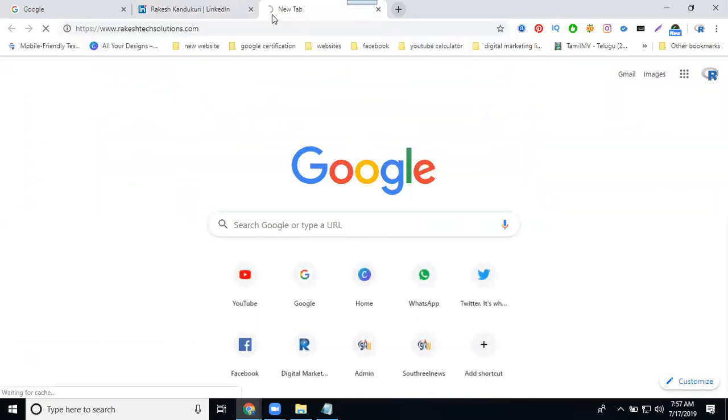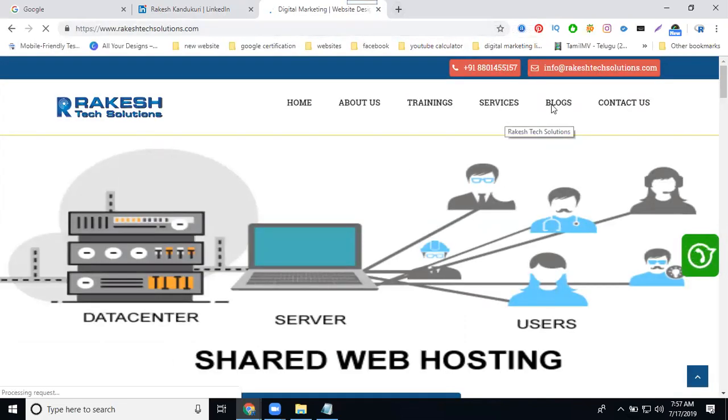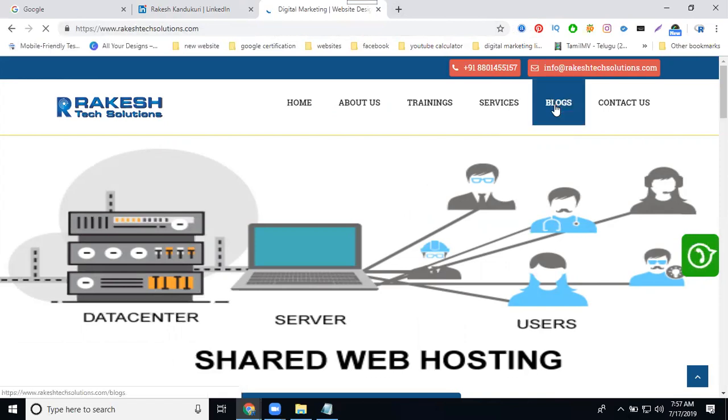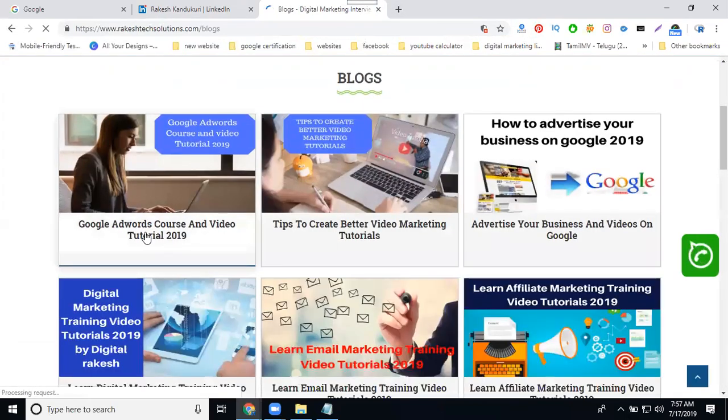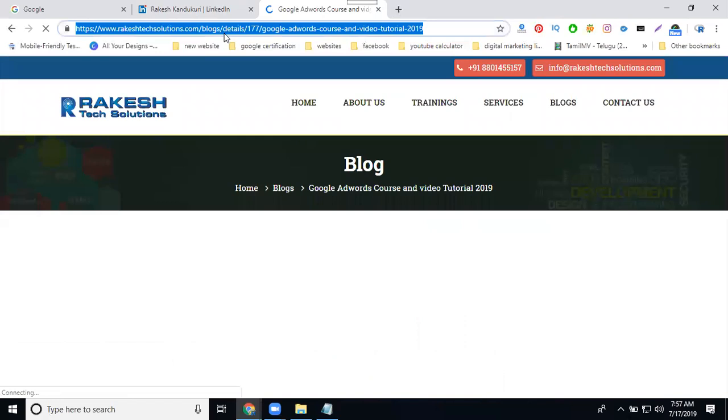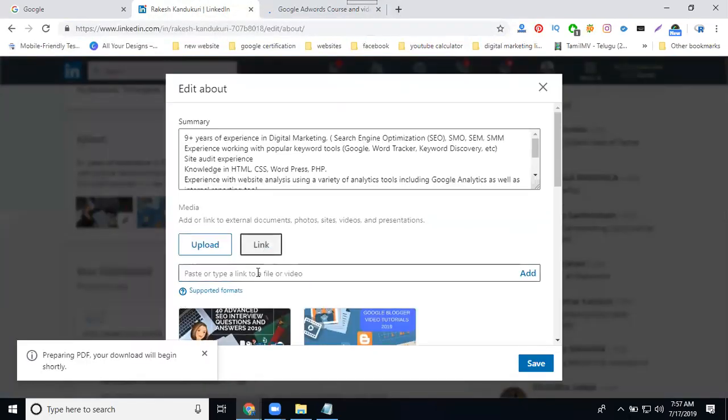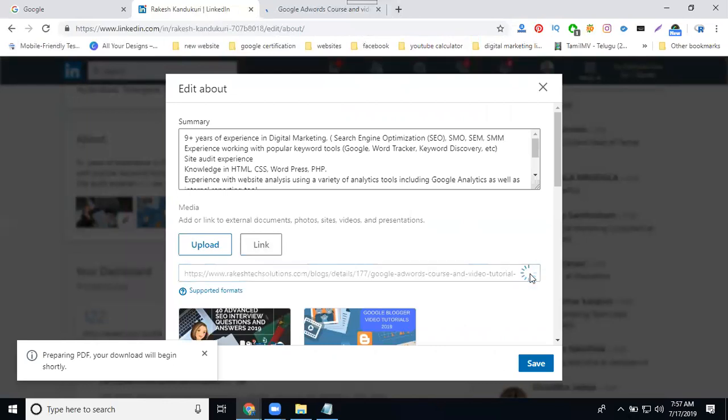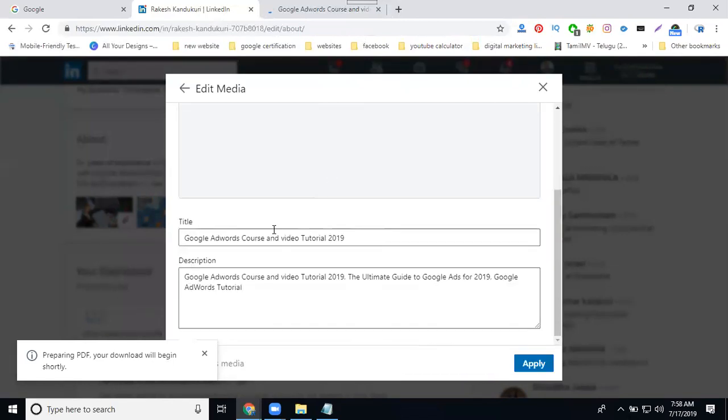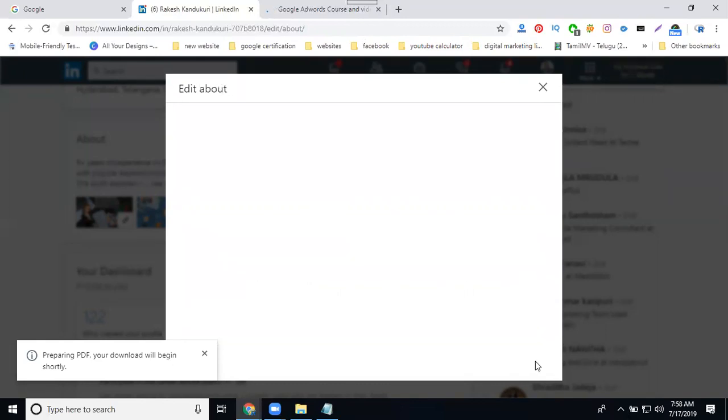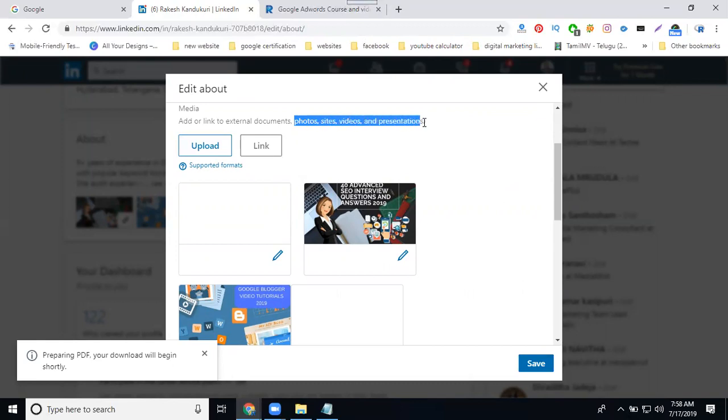What blog you're writing, update on your profile. I'm selecting blog, copy link, add link, add it. Automatically showing your image, title, description. Image, title, description. Now click apply. This is how you can add video also, photos, video, your presentation.